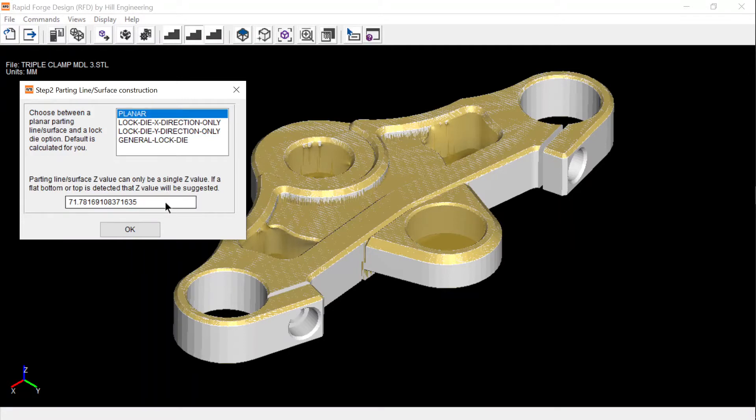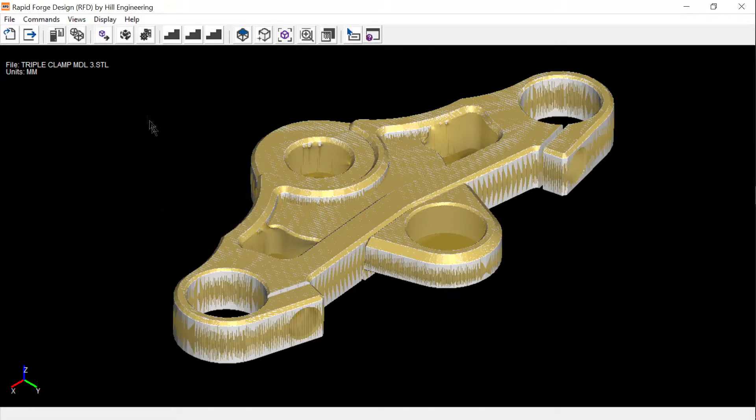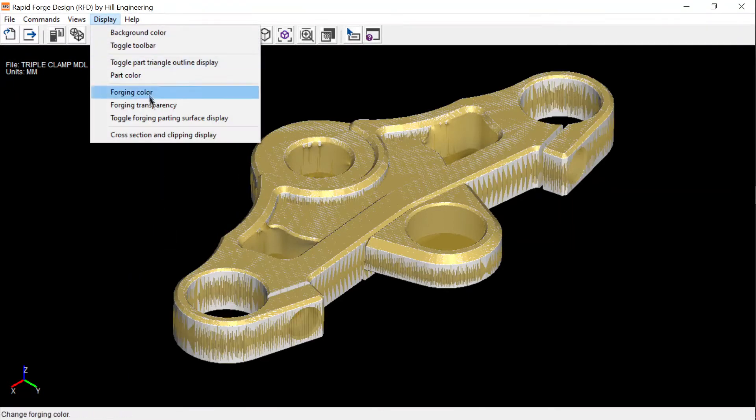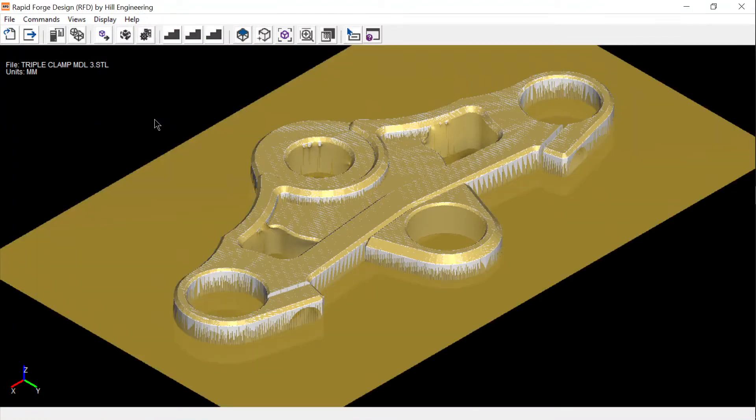The parting surface provides room to build the forging envelope and die block. Usually it is hidden from view, but I will turn it on for this example to better illustrate the process.